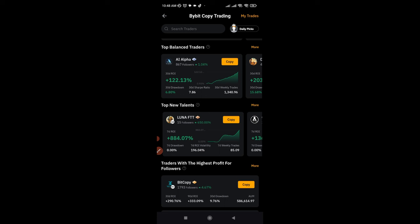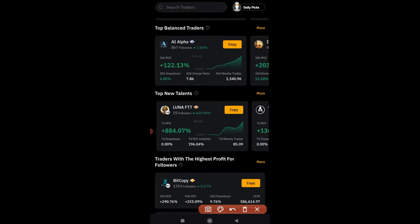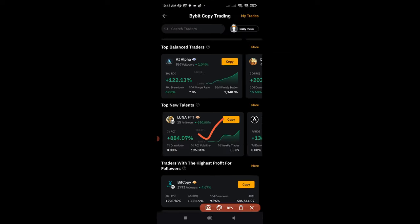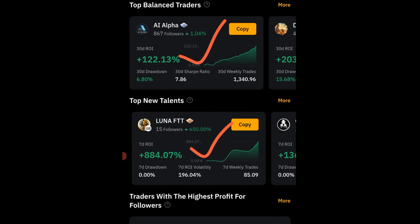The beauty about ByBit copy trading is that you don't need to lift a finger or even do analysis before you can profit from the market. For instance, this trader has been up by 884% in the last seven days — your account would have been up 884% too if you had been copying this trader. This one has been up by 122% — it would have been the same on your own account.